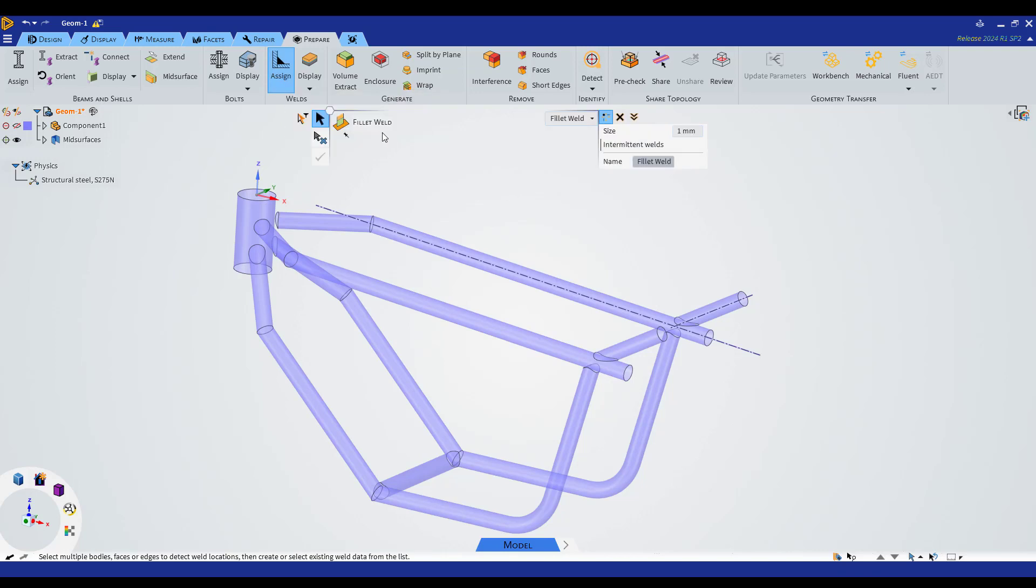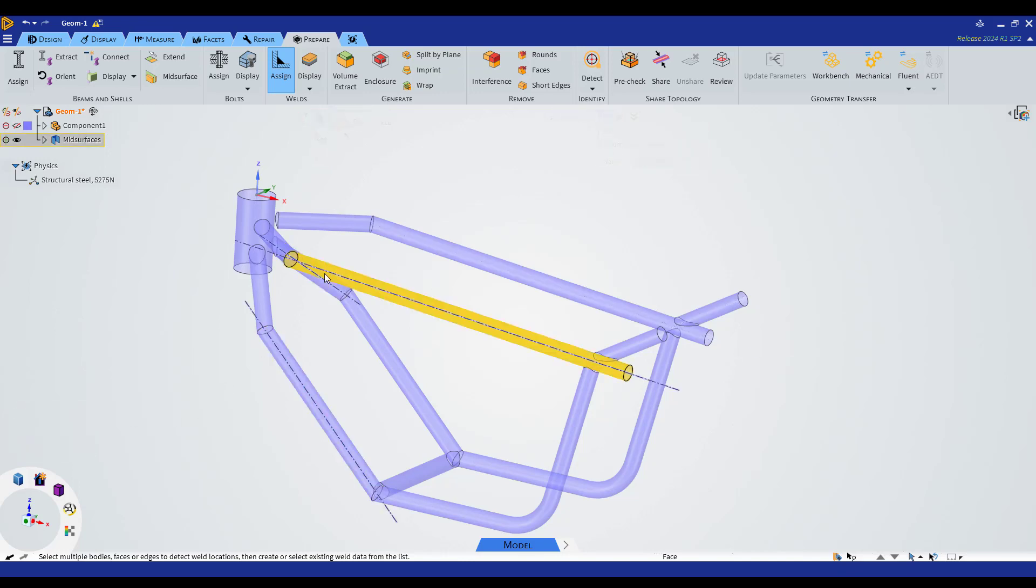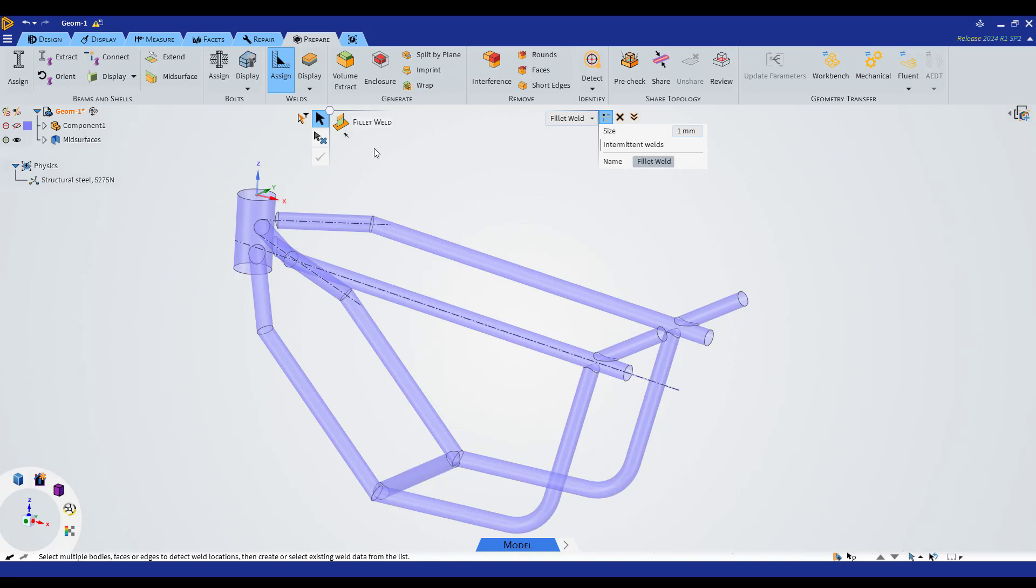We have this Fillet Weld tool that allows us to create different welding in our assembly. We're going to use the tool to create welding across all the geometry.